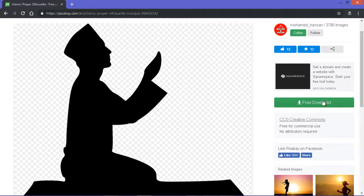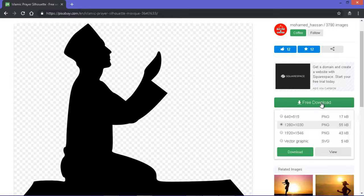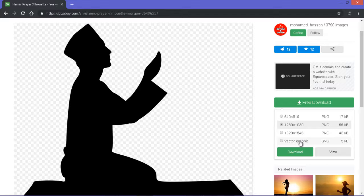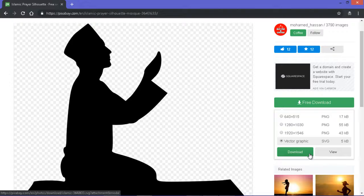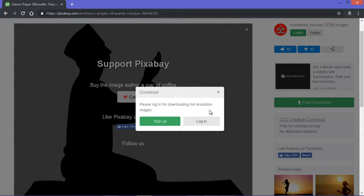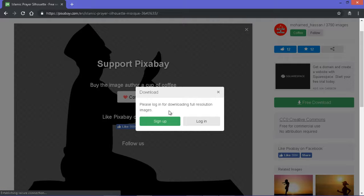So I'll click on free download. I prefer to download the SVG, you can manipulate it as a wish. Let me click on download. See, the next thing it will bring up for me is to either sign up or login.